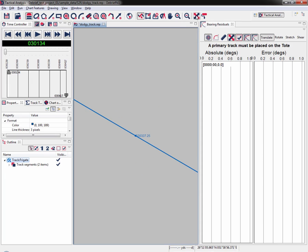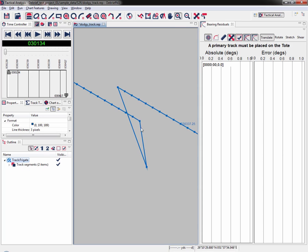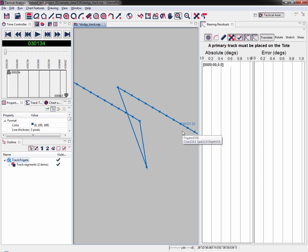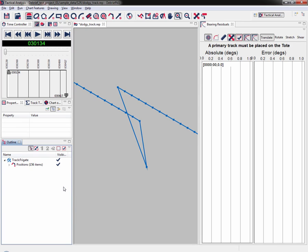Now I can zoom out, fit the window, and zoom back in on that section. Now I've positioned my lower track segment. I want to merge the track segments in the outline view. Right click on track segments, then merge all track segments, and I'm back down to positions 156.